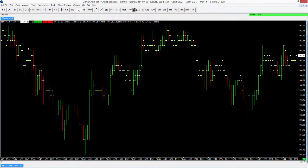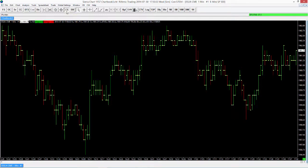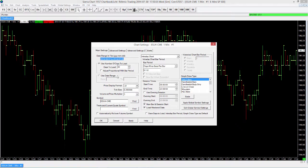Now we have a regular ES one-minute chart here, and we're just using regular open high low close bars. But we may actually want to change that — maybe we want to use something different than those bars or a different period. We can do this by accessing the chart settings window. If I go to the CS button on our toolbar, or the Chart Settings button, that allows us to change some of those options.